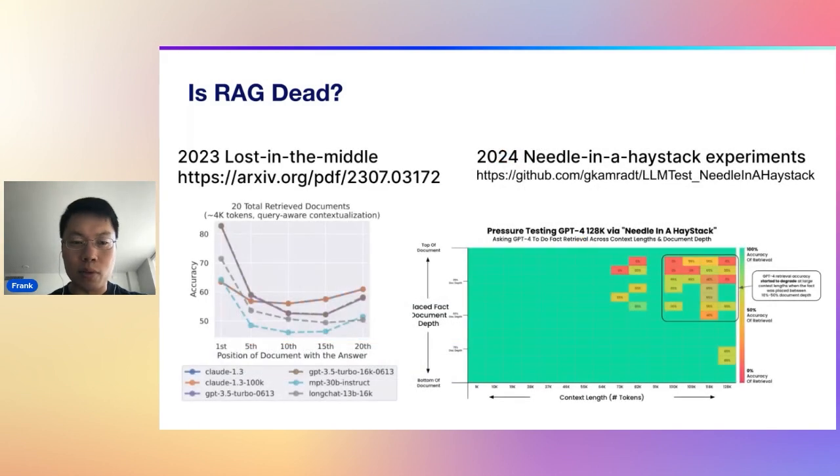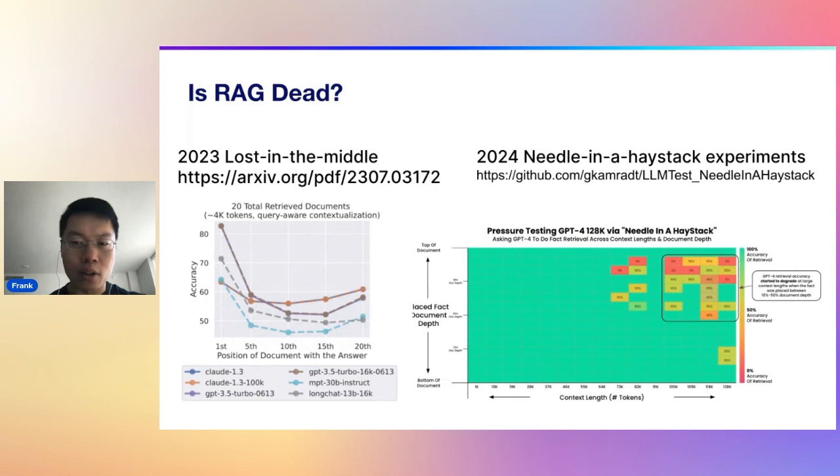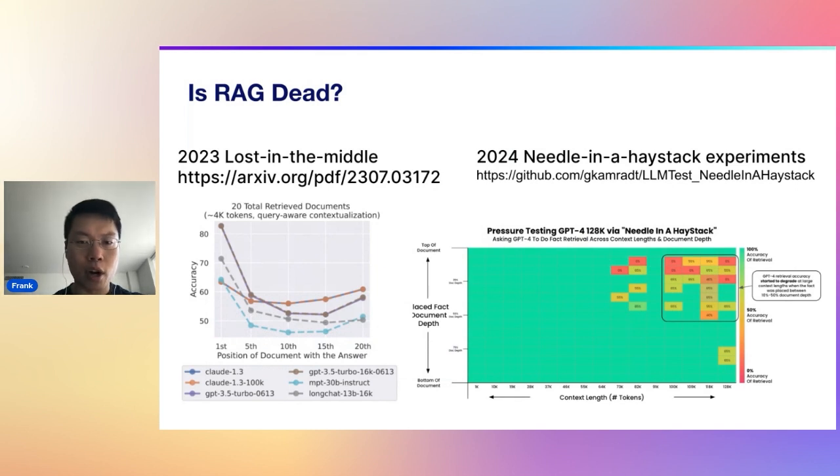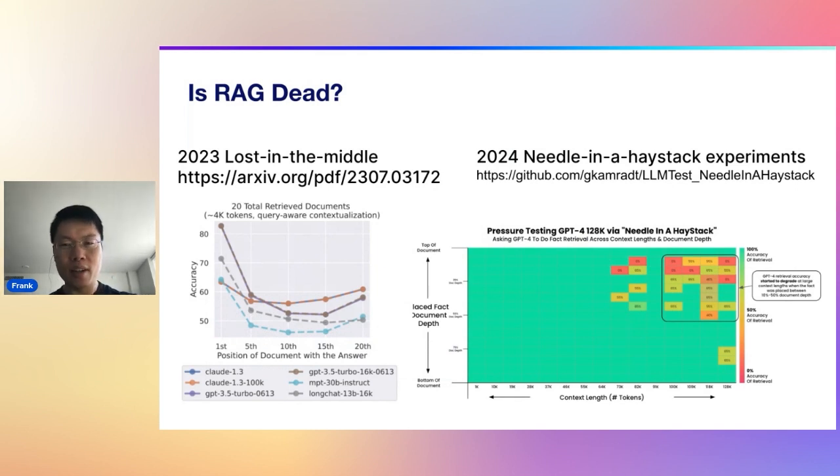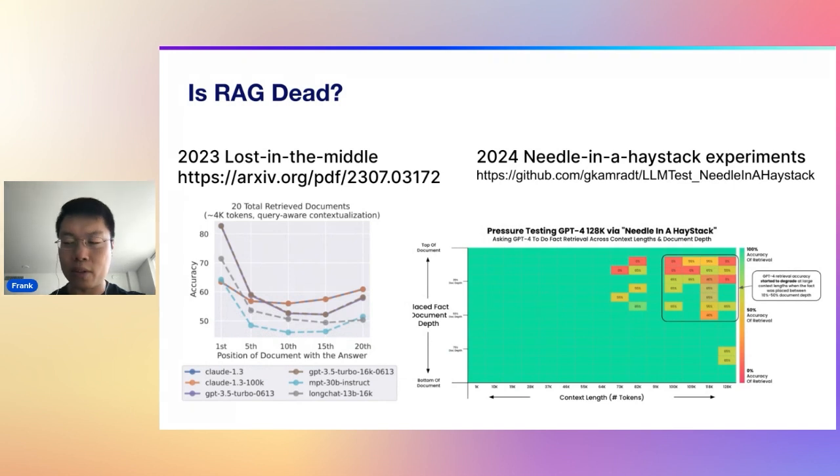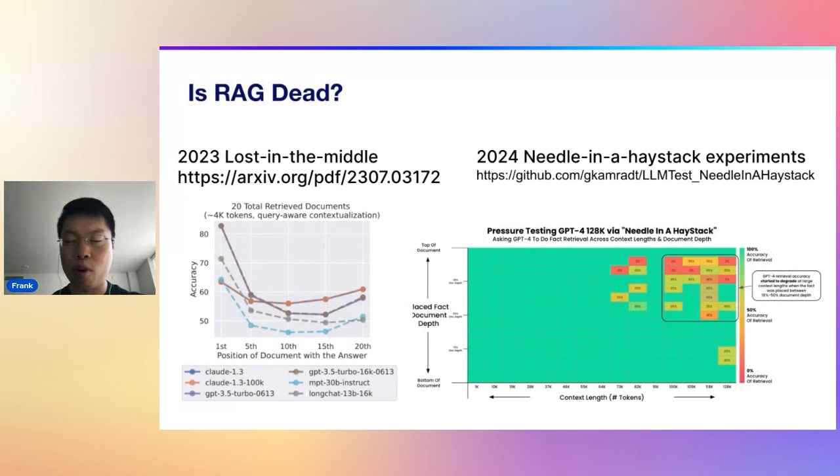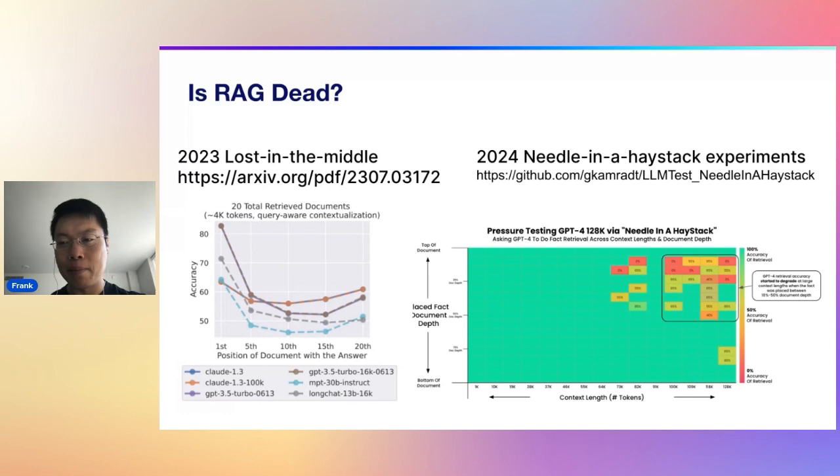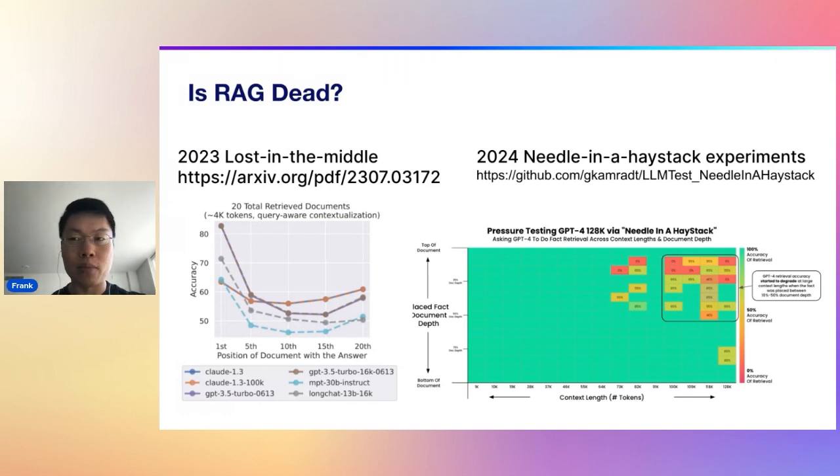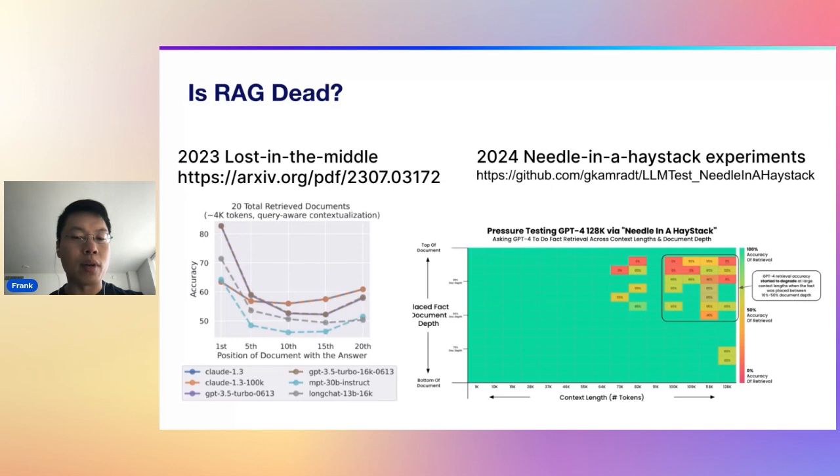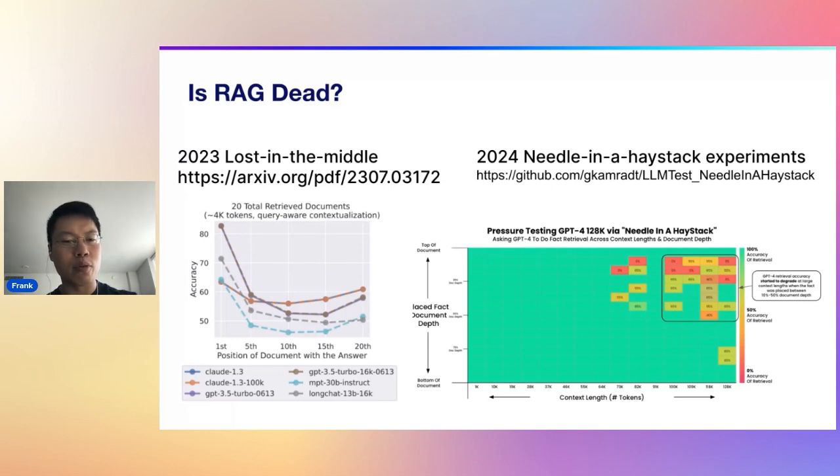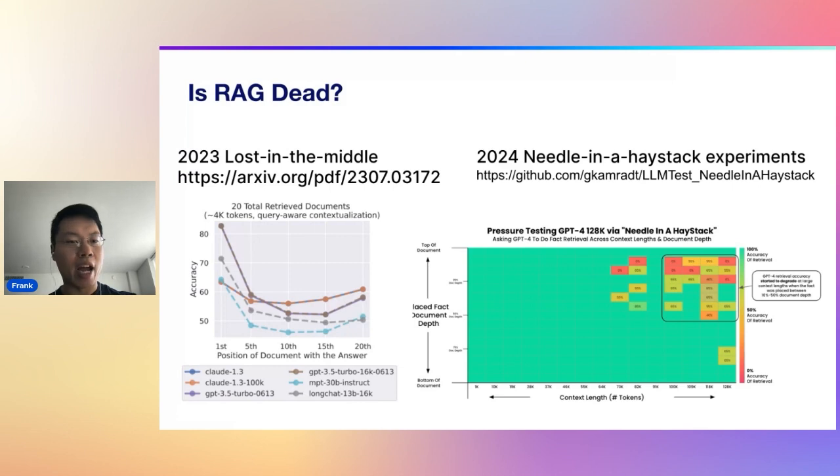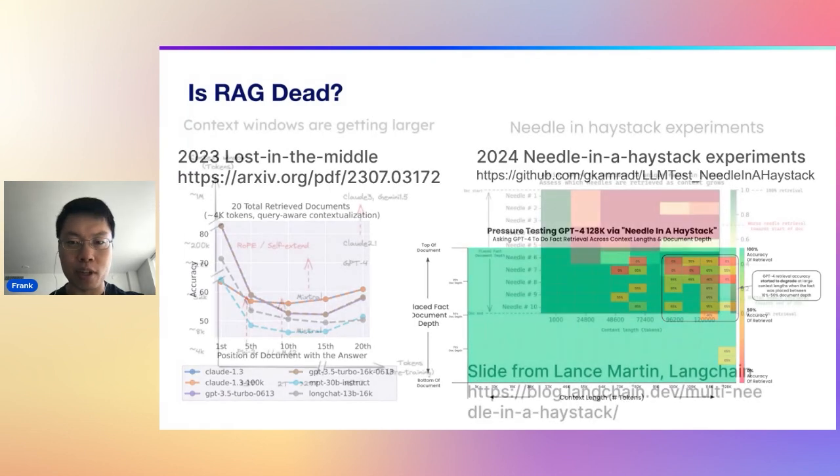There's all sorts of these problems. You have loss in the middle, which a lot of these needle in the haystack experiments are sort of solved by today's LLMs. But you still have that problem of you get these large language models to focus on the wrong bits and pieces of content when you have too many tokens in your context window.